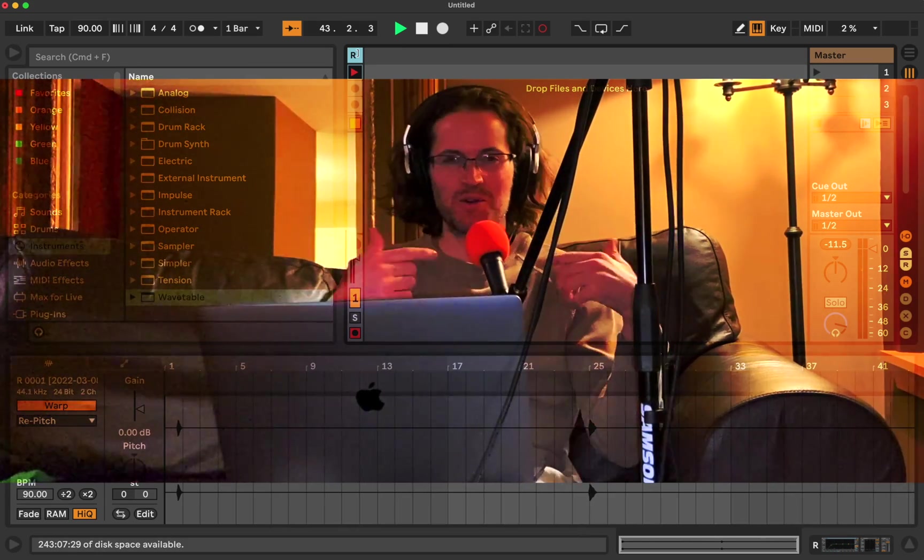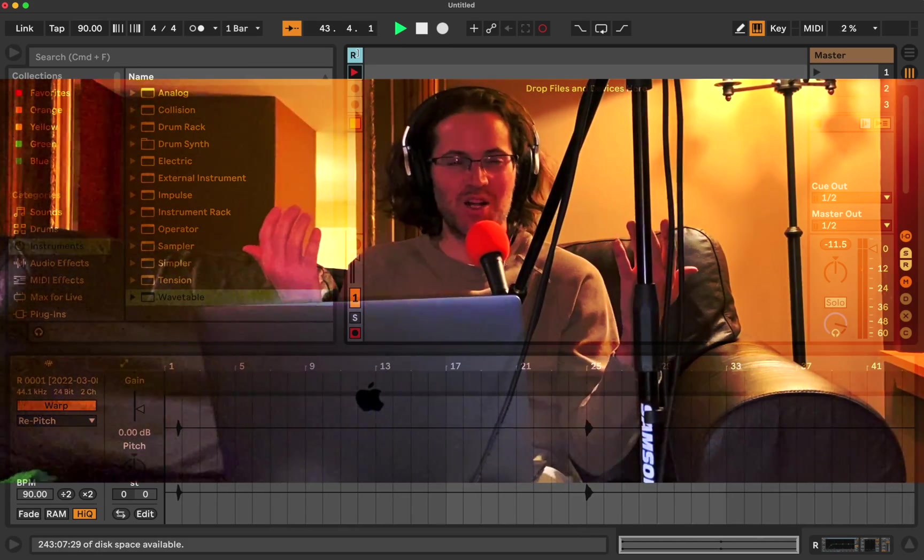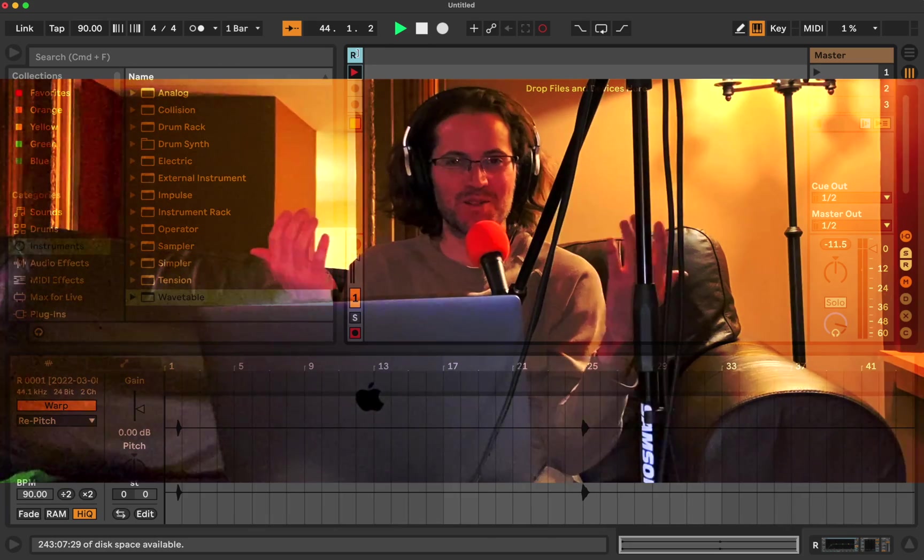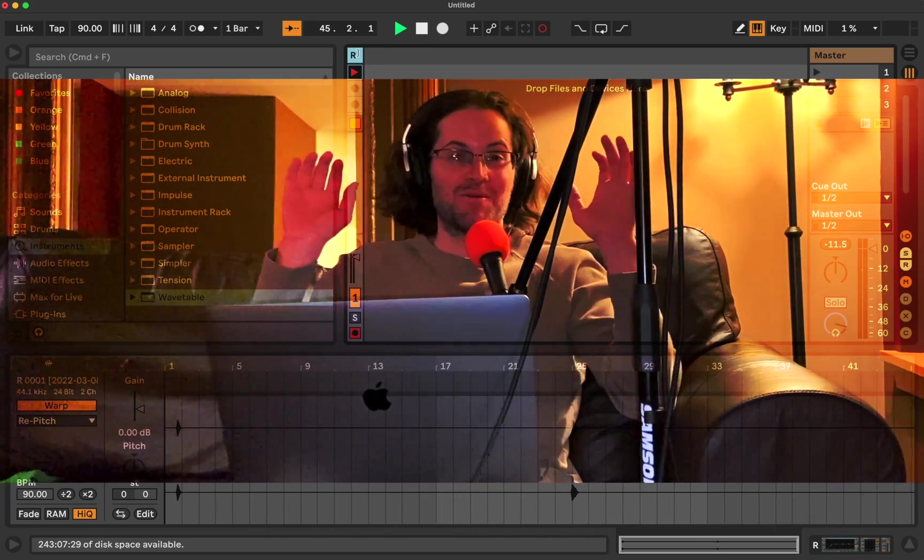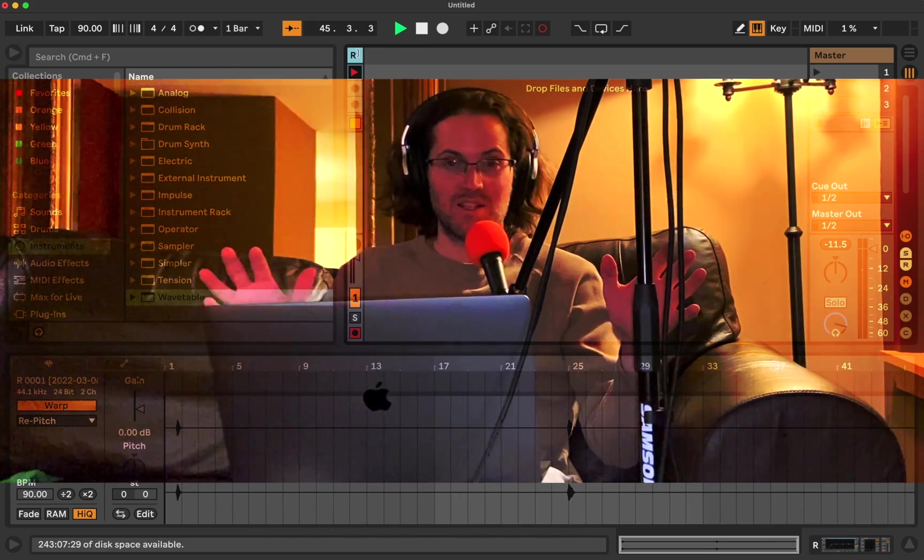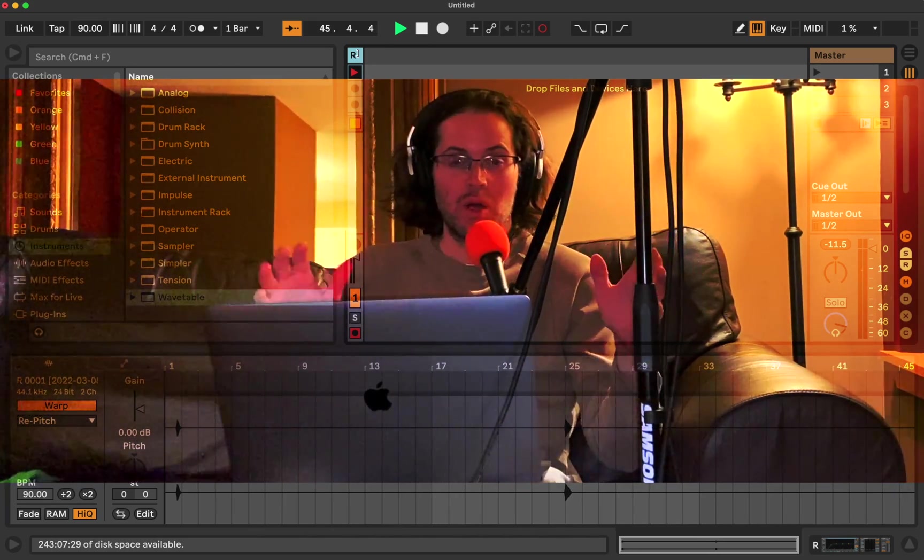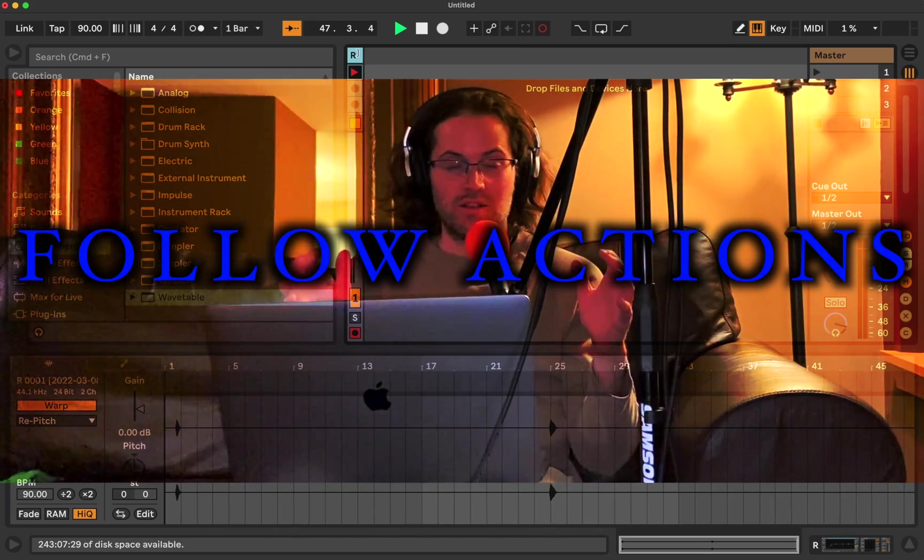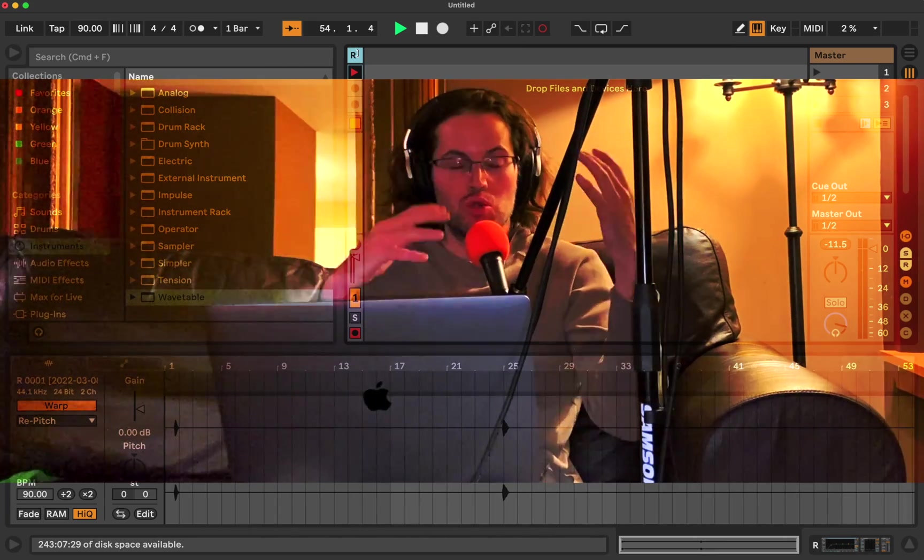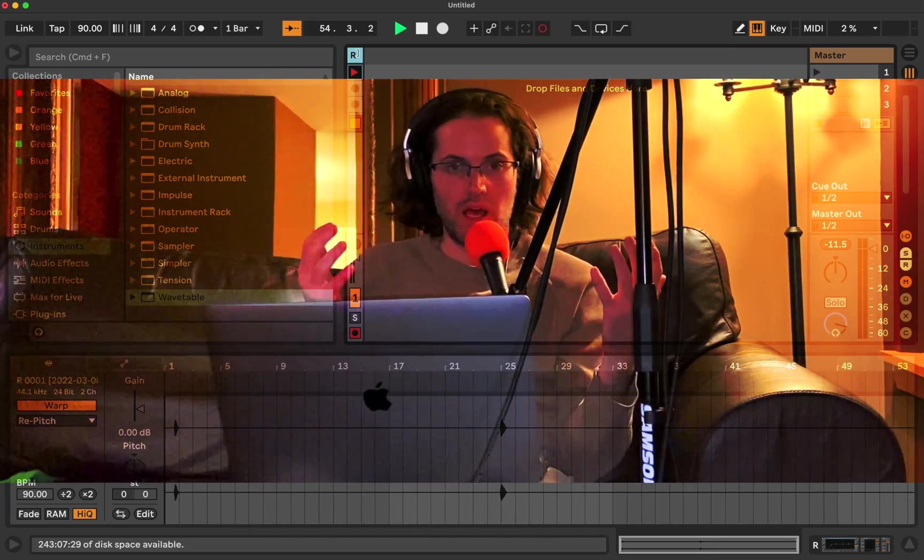It was a multicolor pack so I can switch up the colors. Anyways, we got to get into this video. So we're going to be using follow actions. We choose what gets played.